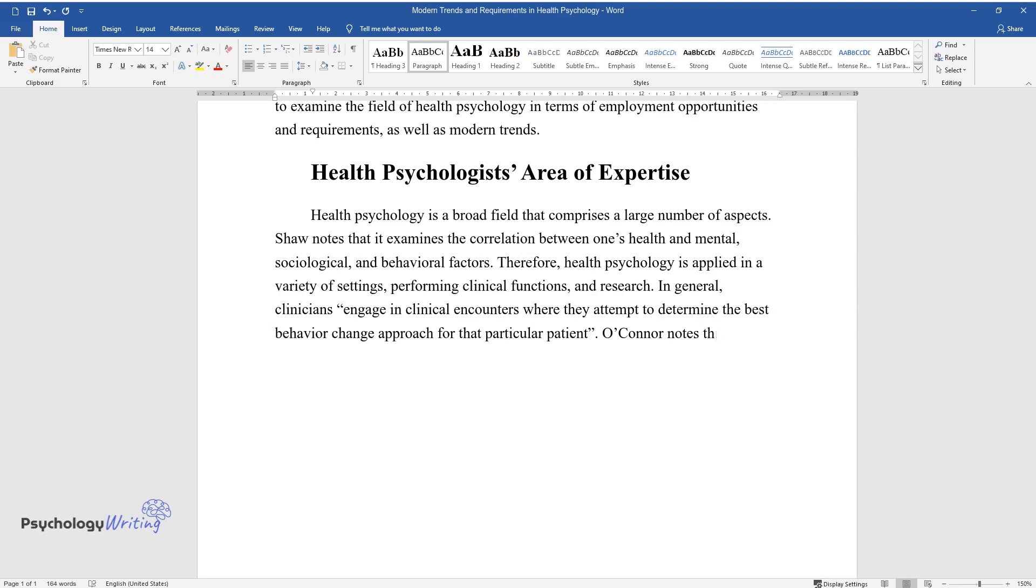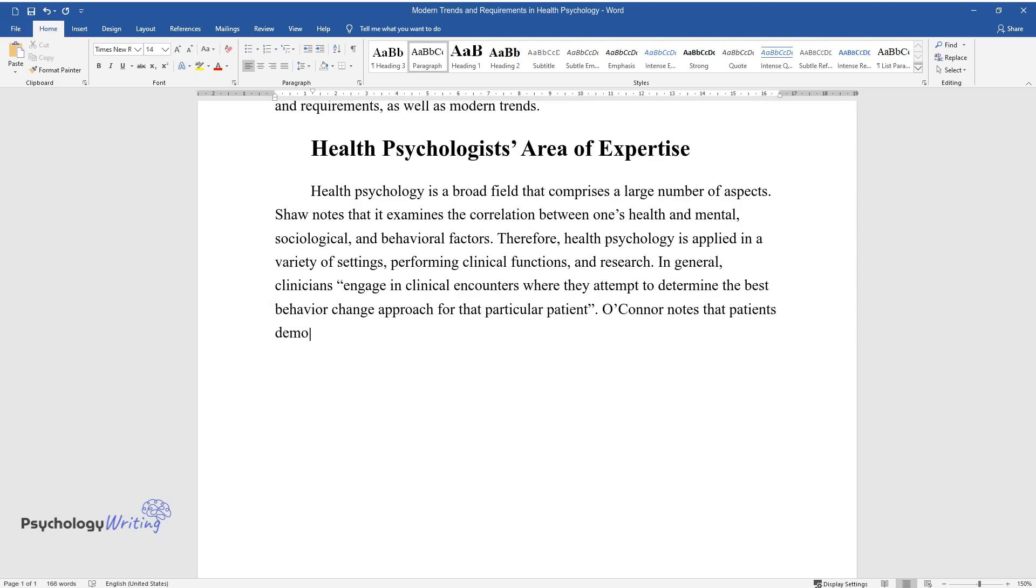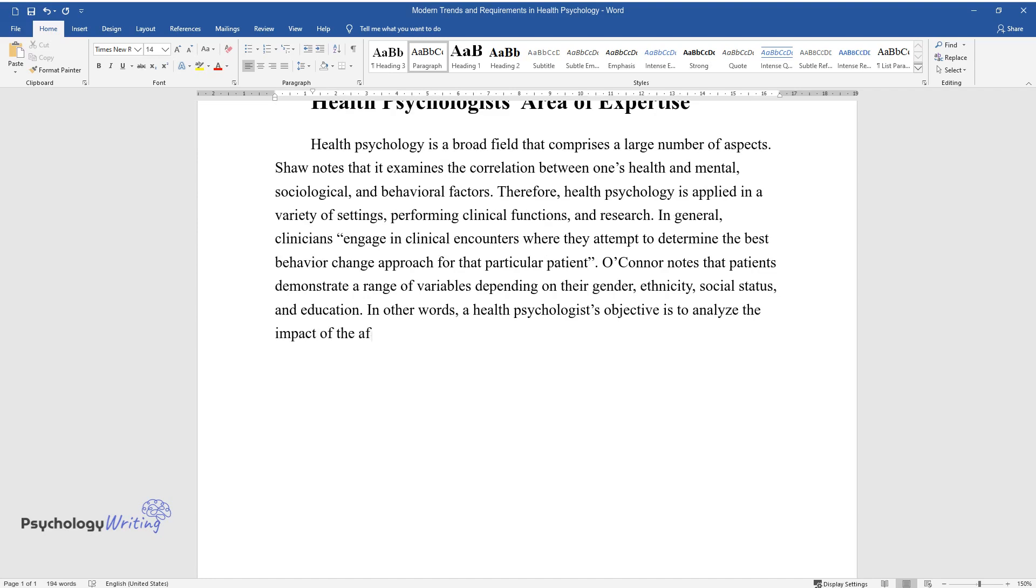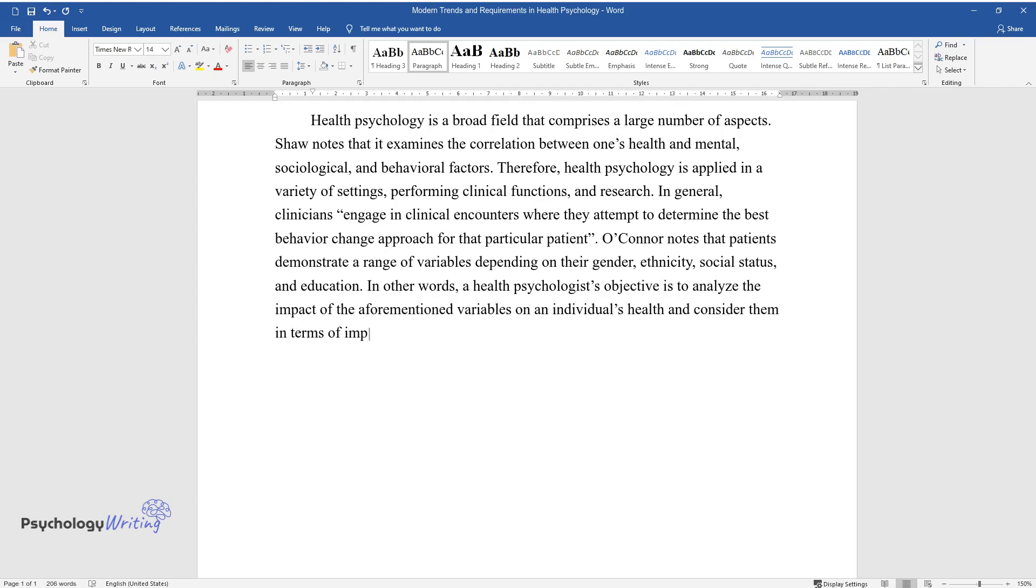O'Connor notes that patients demonstrate a range of variables depending on their gender, ethnicity, social status, and education. In other words, a health psychologist's objective is to analyze the impact of the aforementioned variables on an individual's health and consider them in terms of improving treatment.